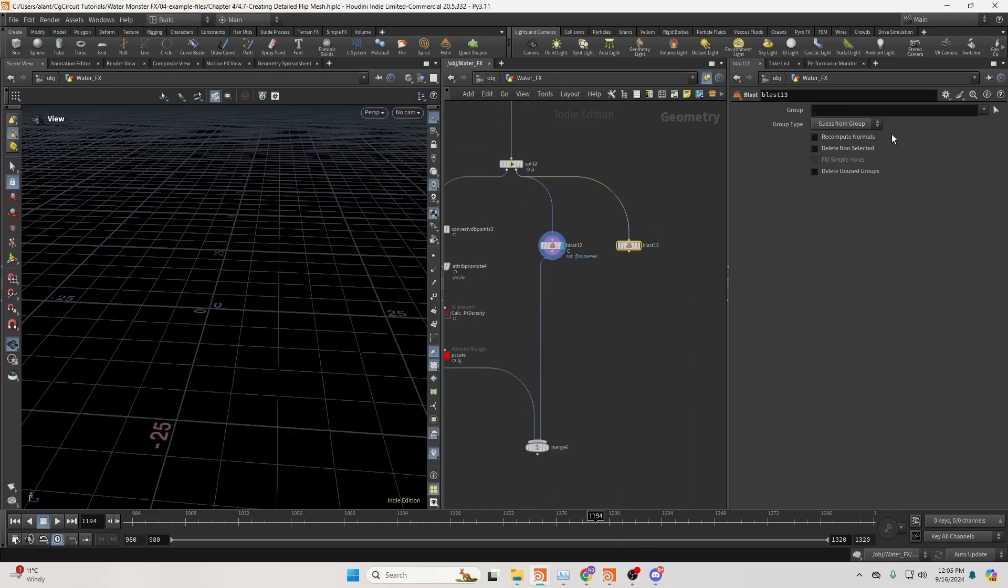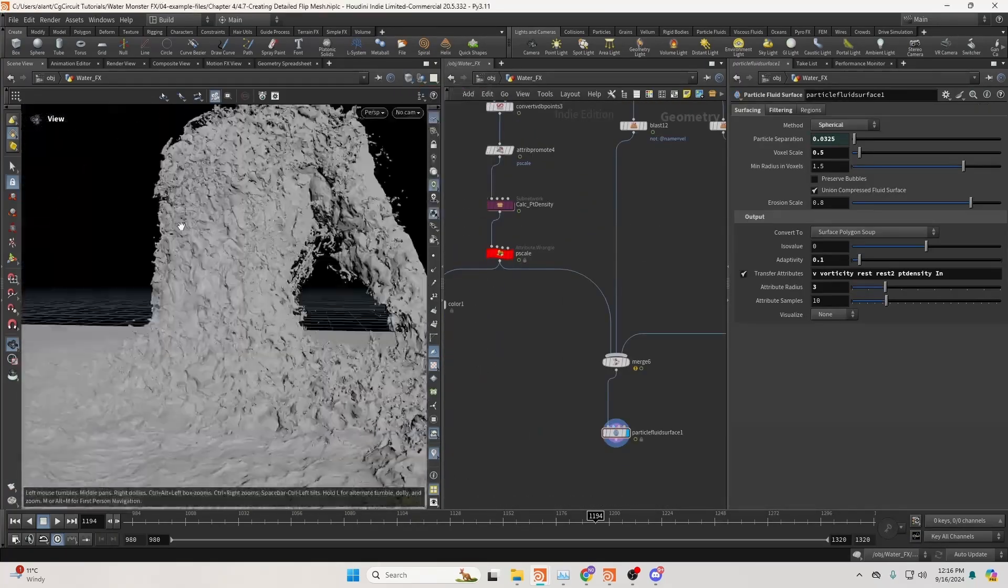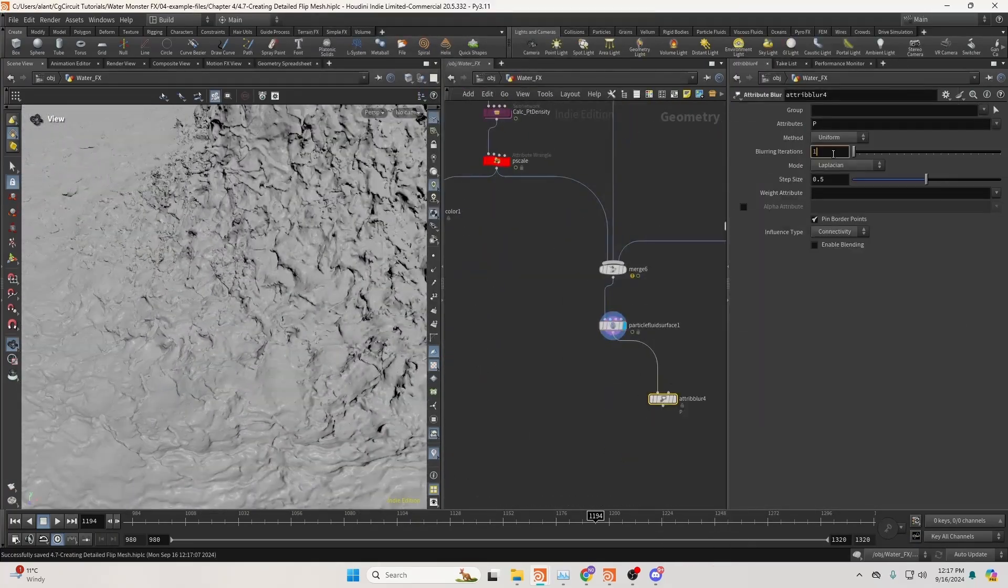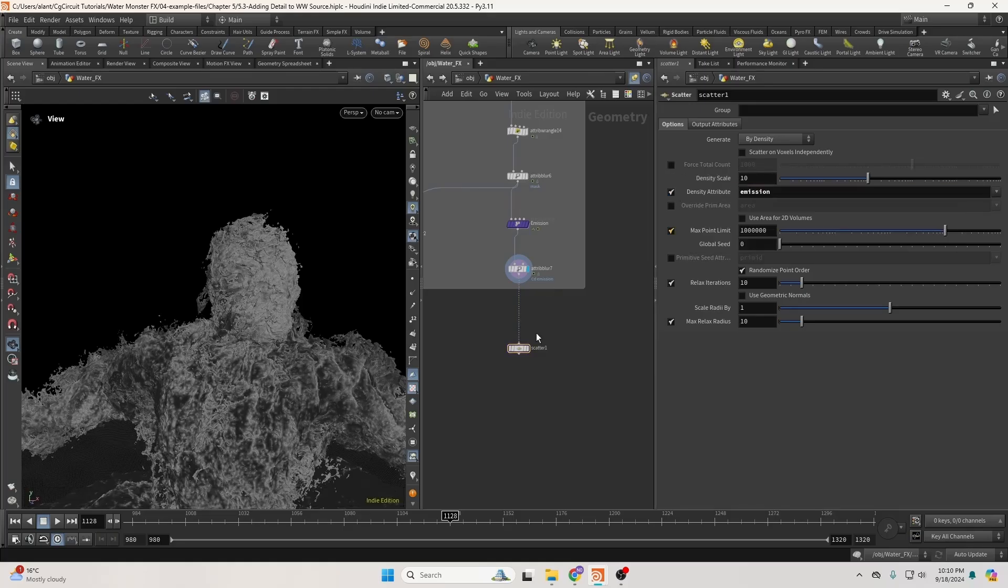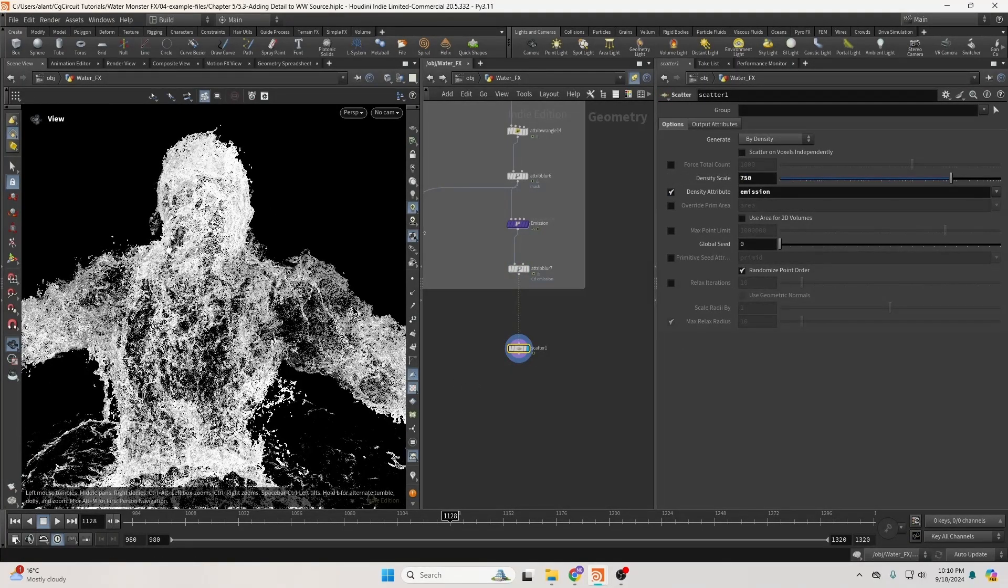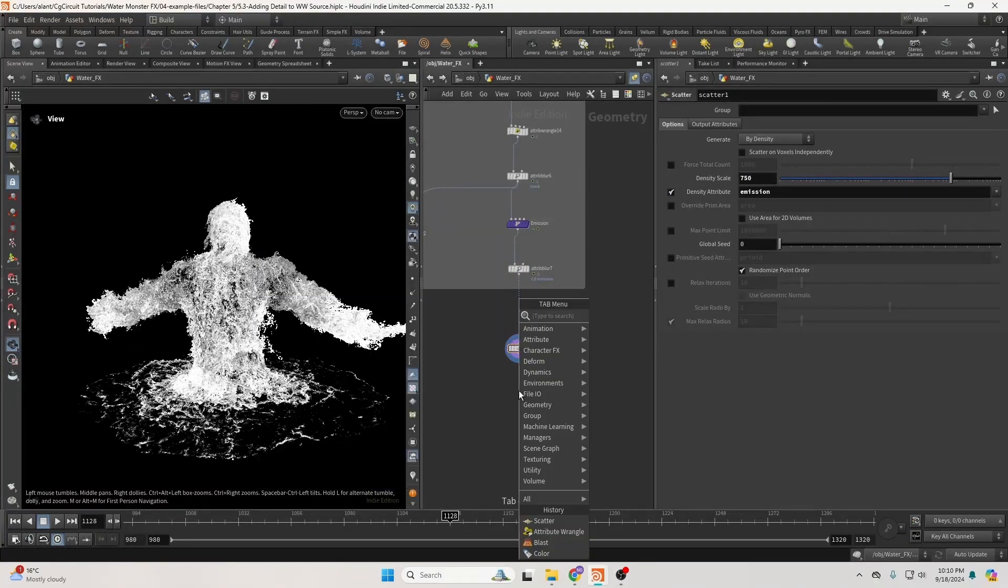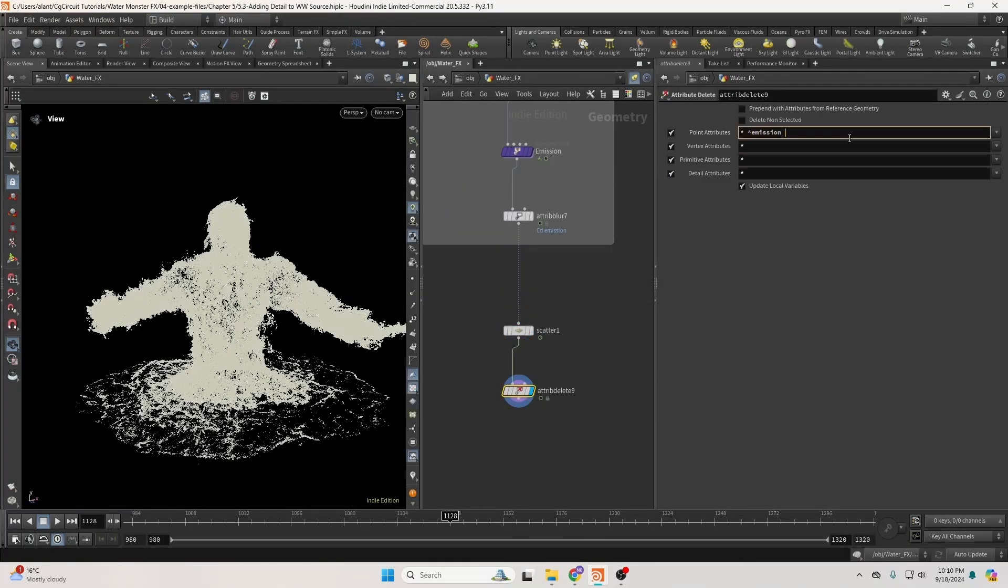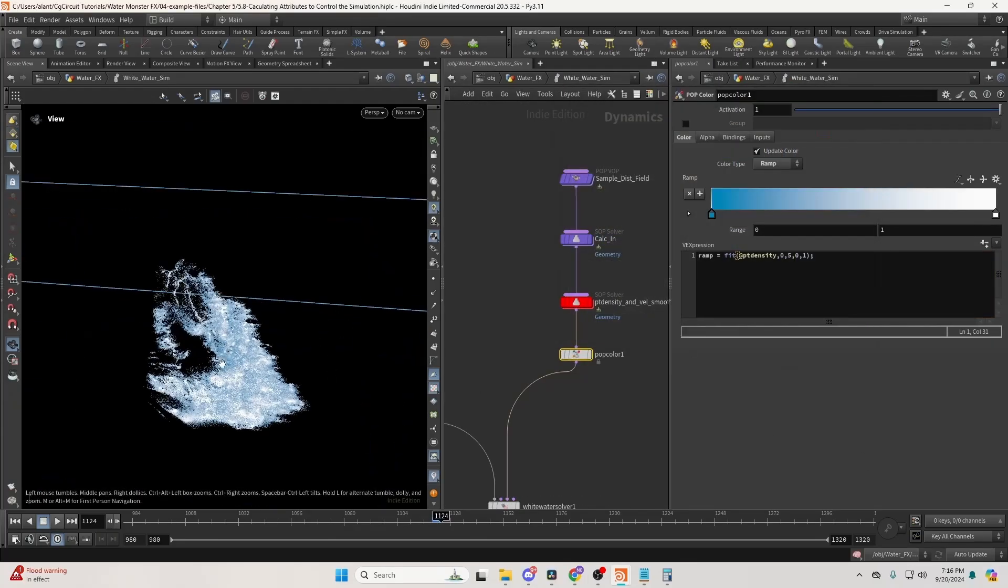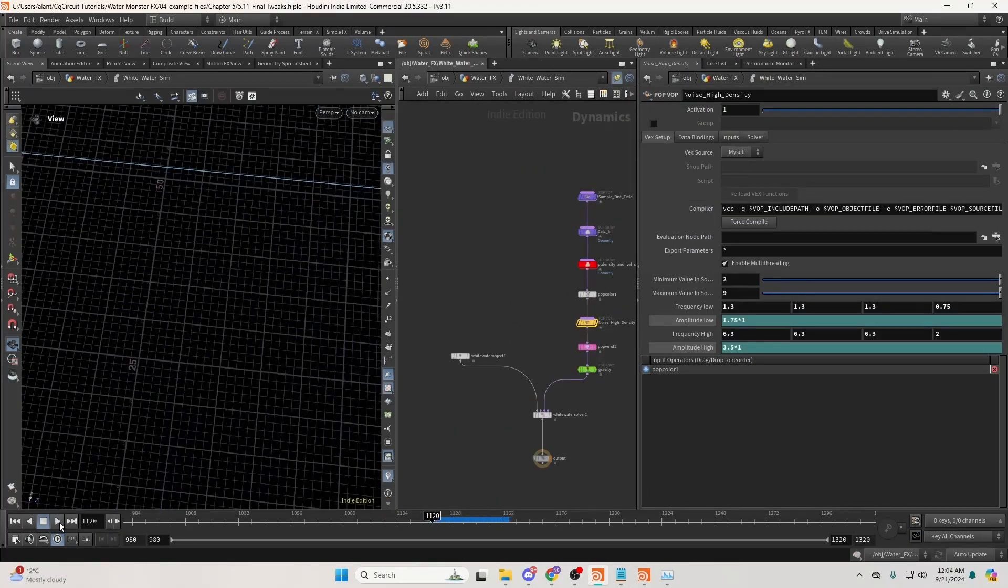We will then convert the flip particles into a mesh, retaining as much detail as possible. Next, we'll work on the white water starting with the source where we will use various techniques to add detail. You'll learn how to create highly detailed and realistic-looking white water.